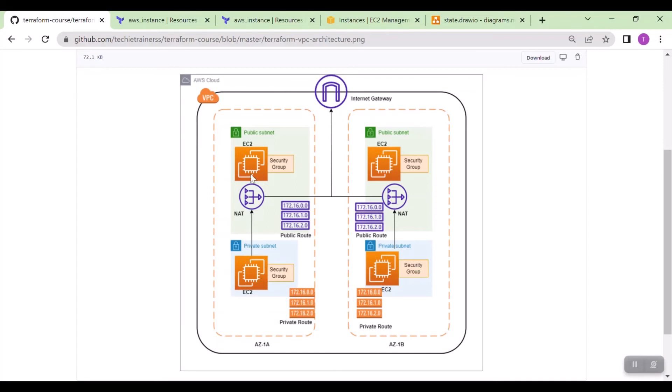One A, one B. We will create two public subnets, two private subnets. We will create EC2 instances with security groups. We will have route tables, public route table and private route table, and then we will have NAT gateways to connect with private subnets.